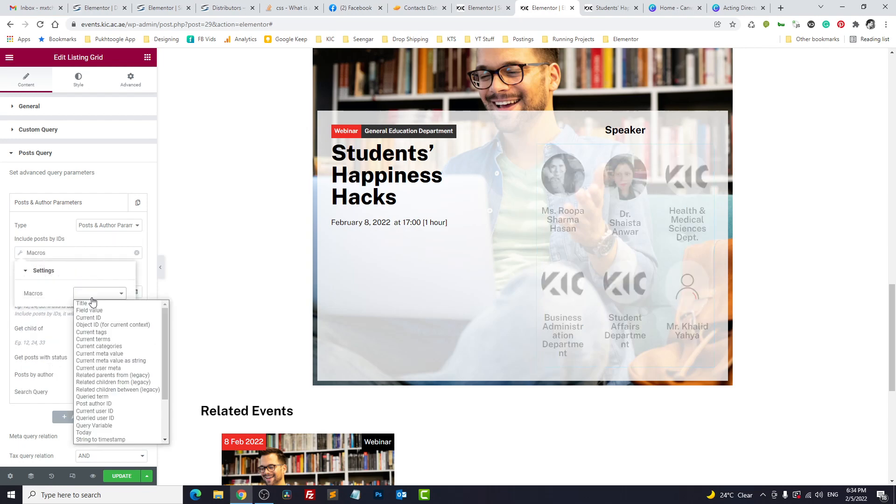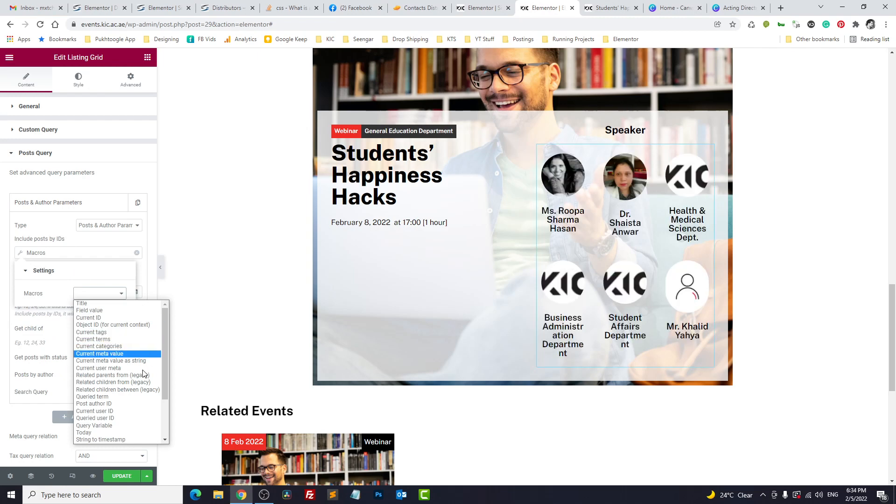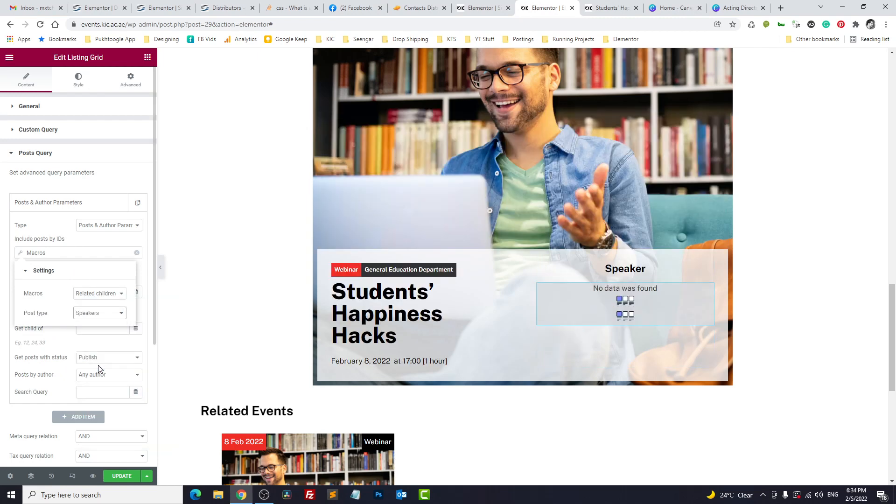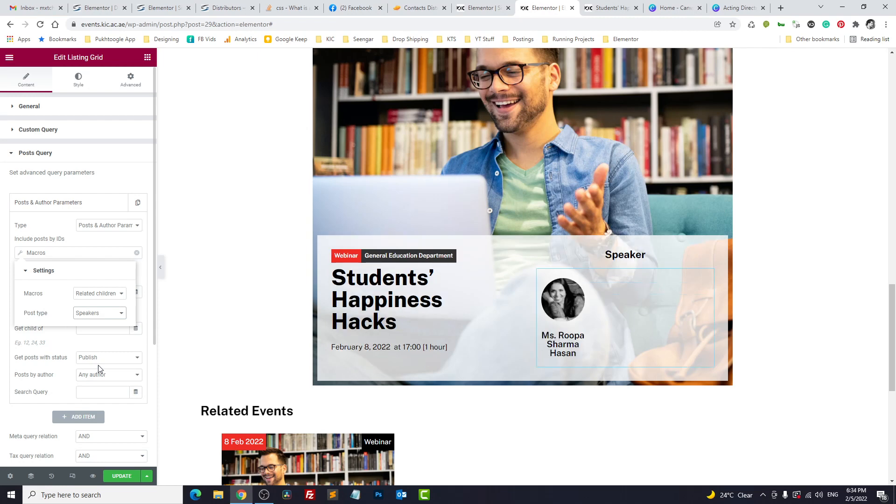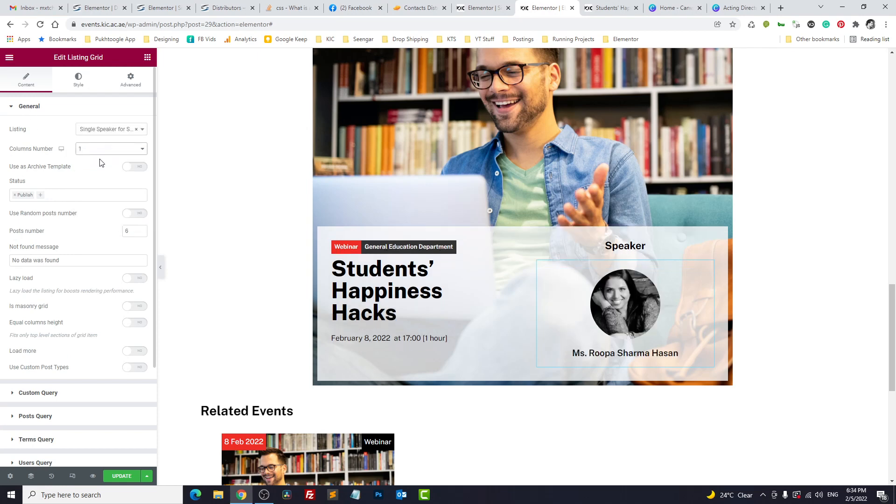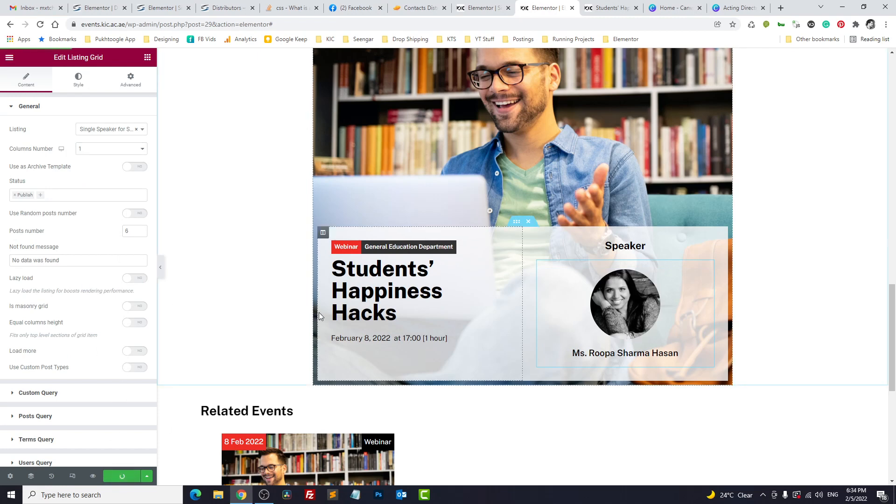Click on dynamic tag, go to macros, and here we choose related child from speaker. So we got our speaker profile. Now it's on the left side because it is showing three. Let's make it one. It's clear now. Let's update it.